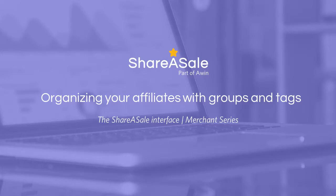Hello, welcome to the ShareASale Affiliate segmentation demonstration. Today we will go over segmenting affiliates with groups and tags.